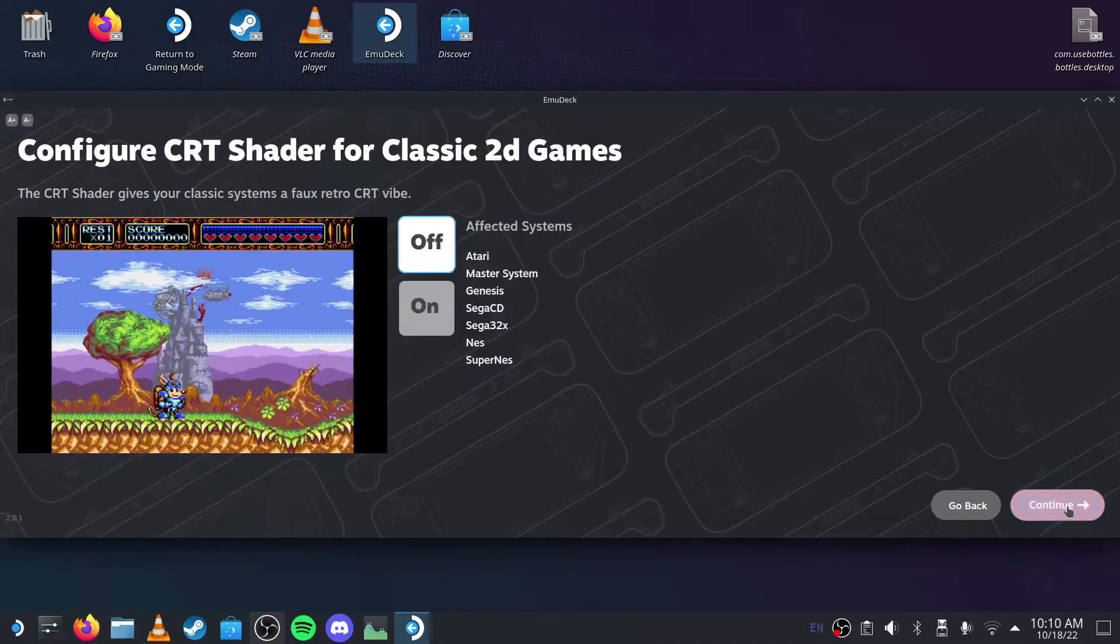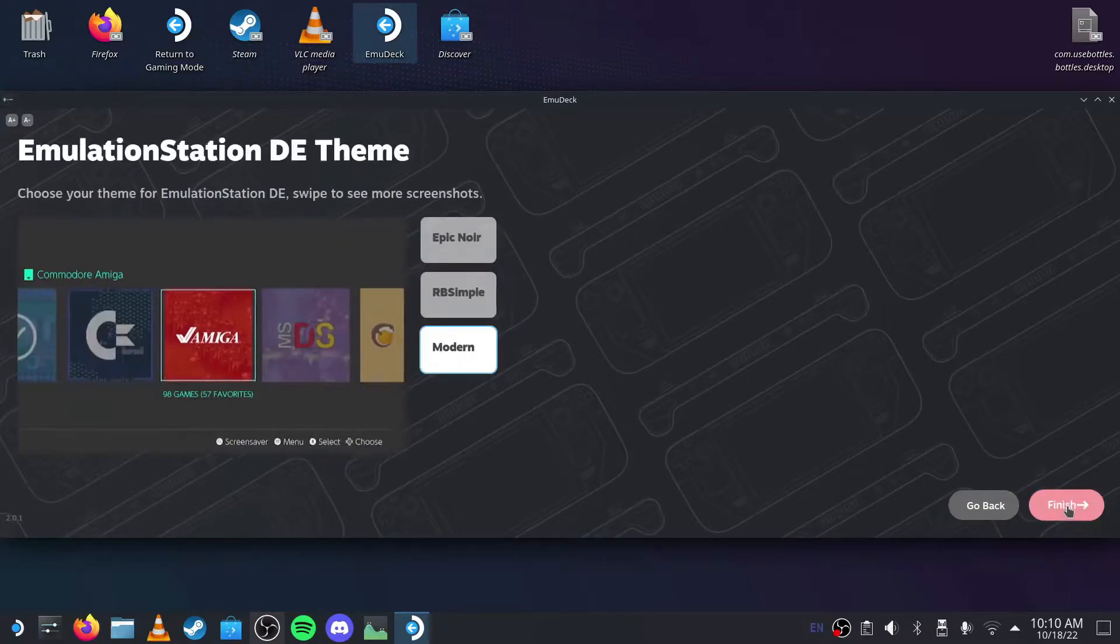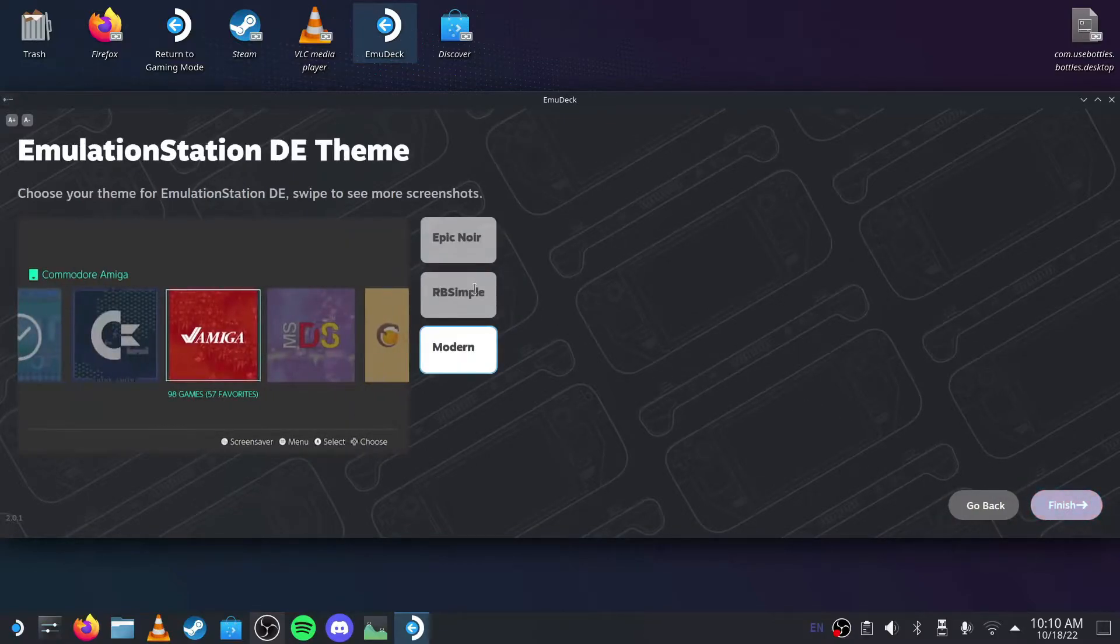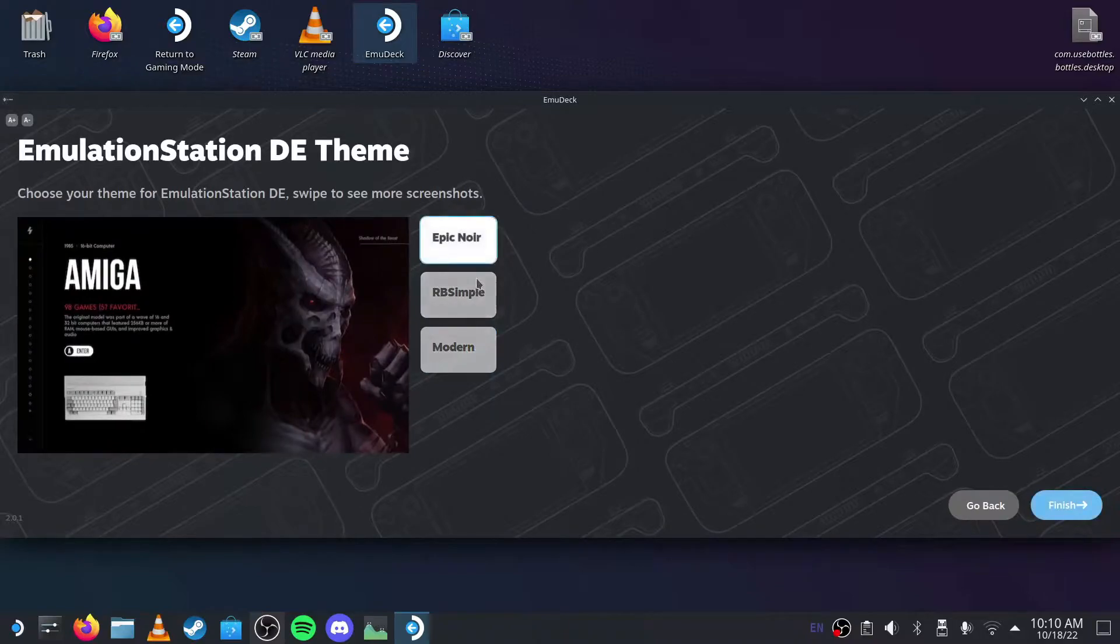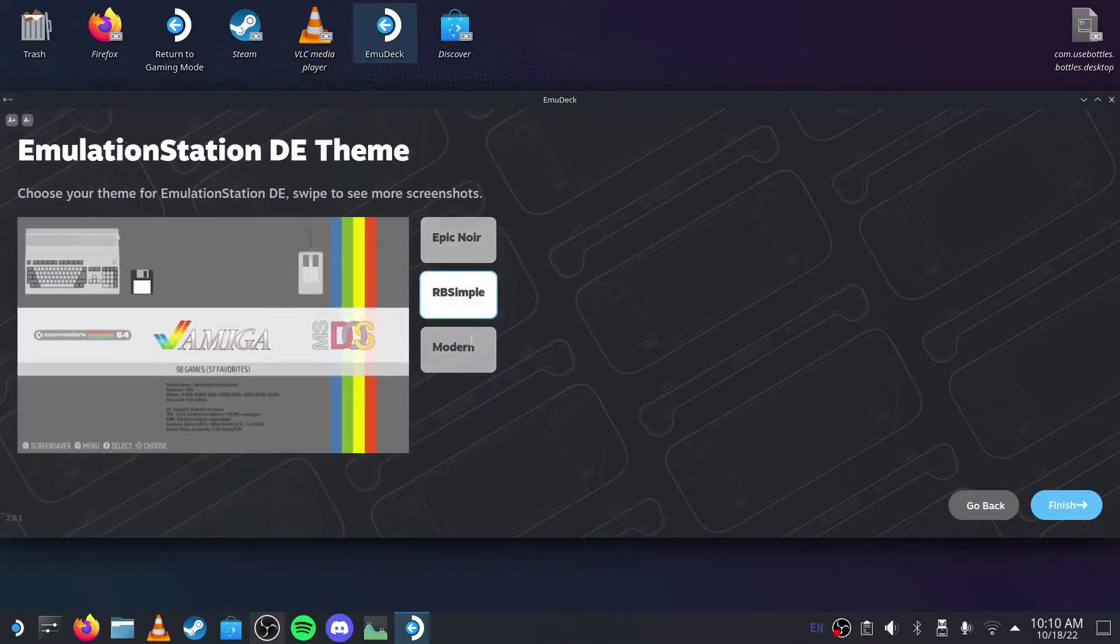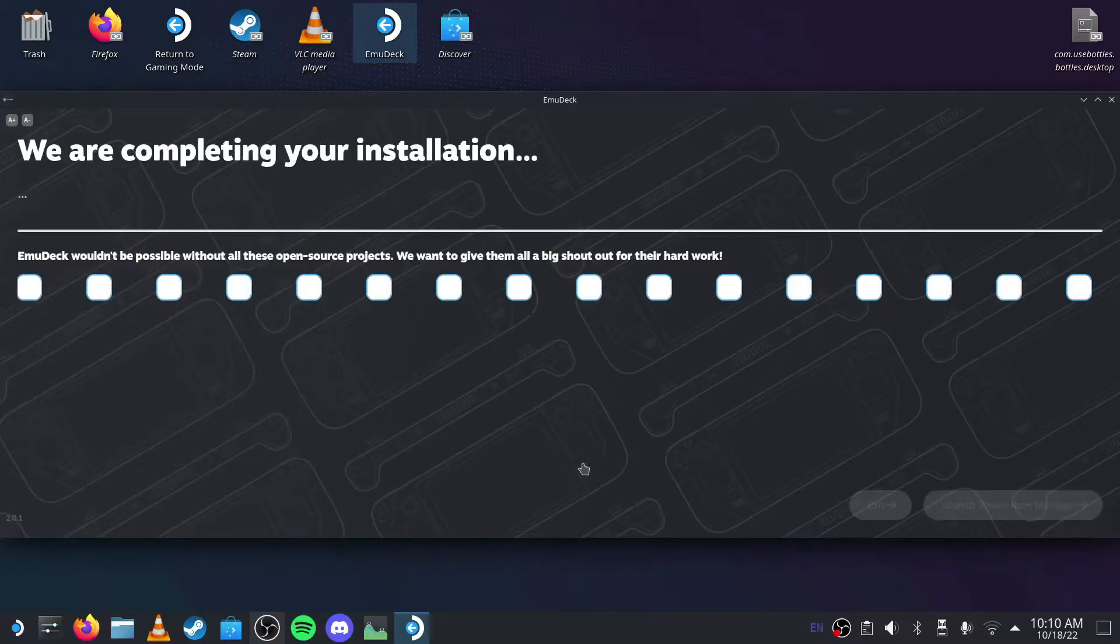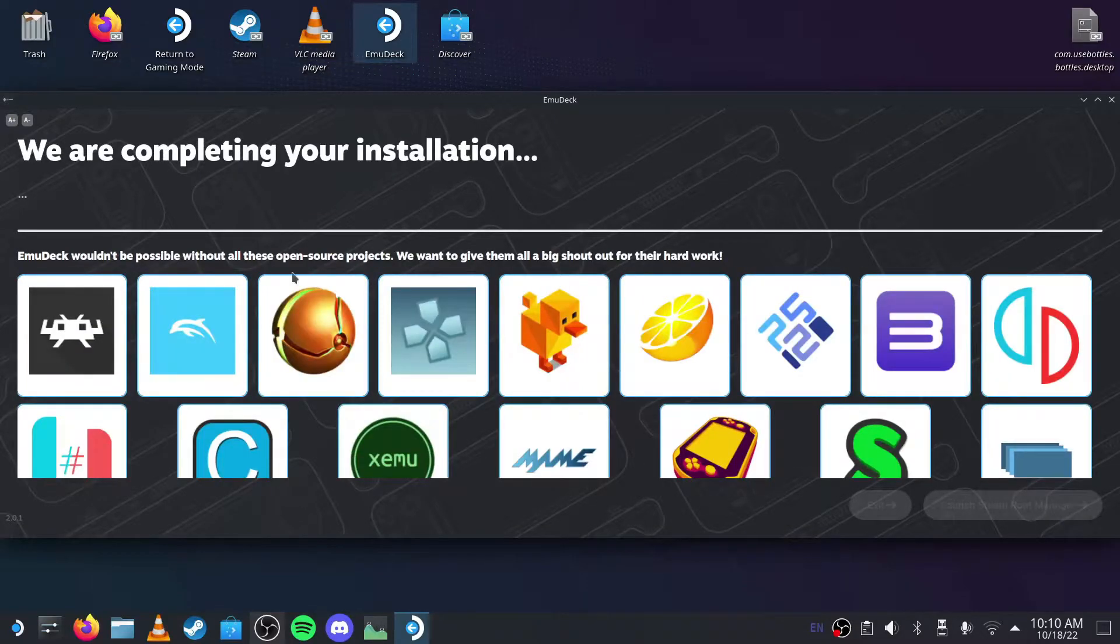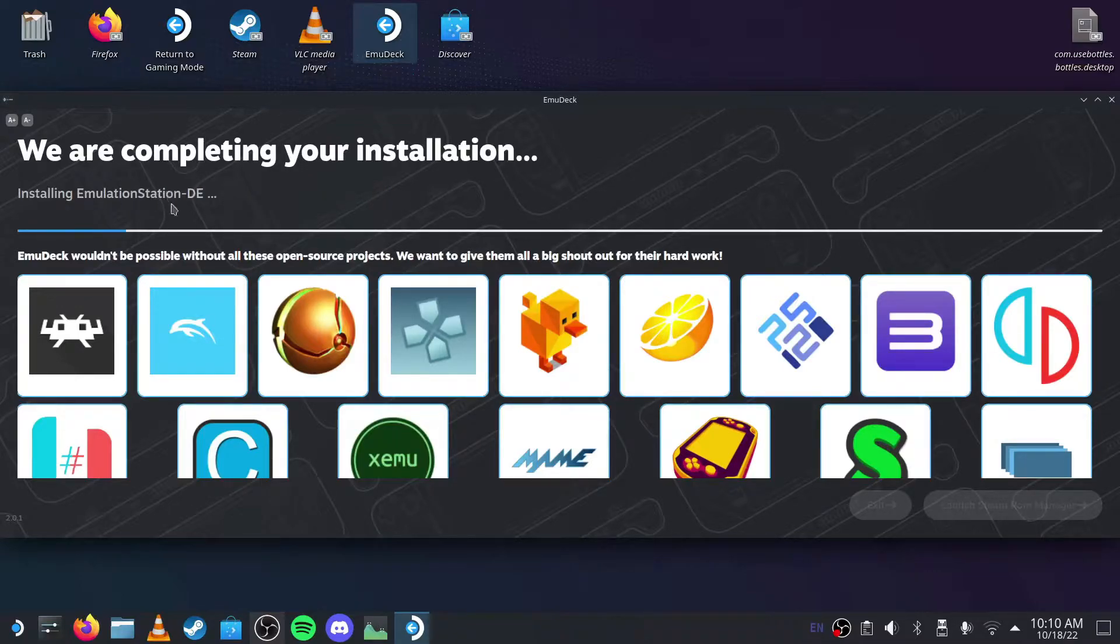I'm just kind of speed running this. Then you can select how you want EmulationStation to look like. Then you press Finish, and you just have to wait for the installation to complete. It will create a ROMs folder and install EmulationStation to your microSD card.